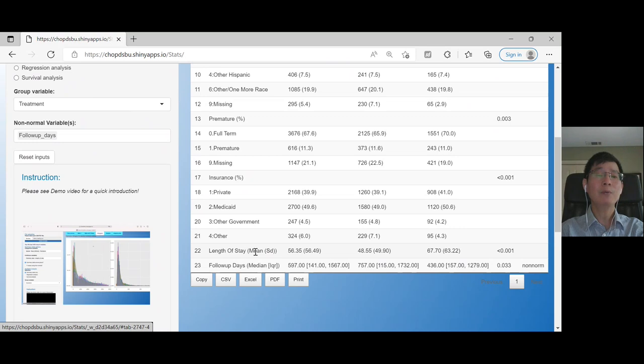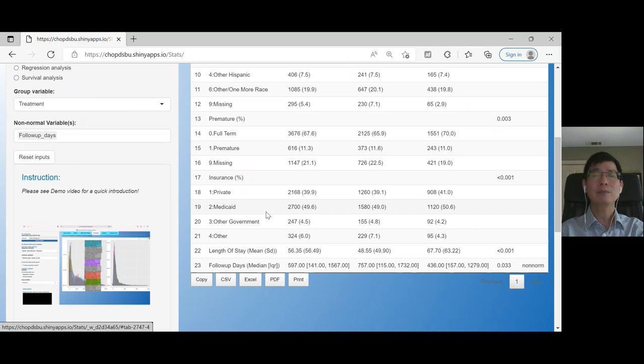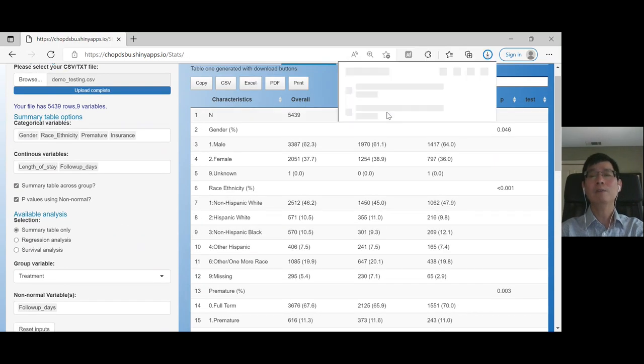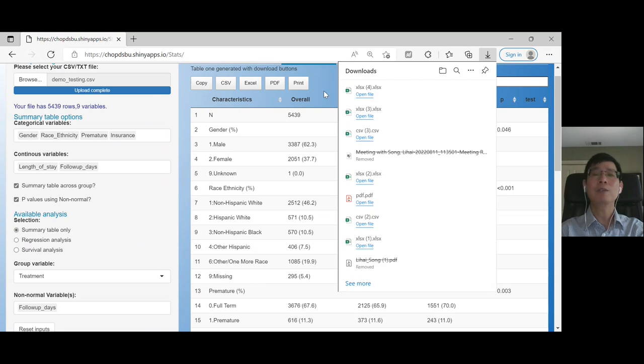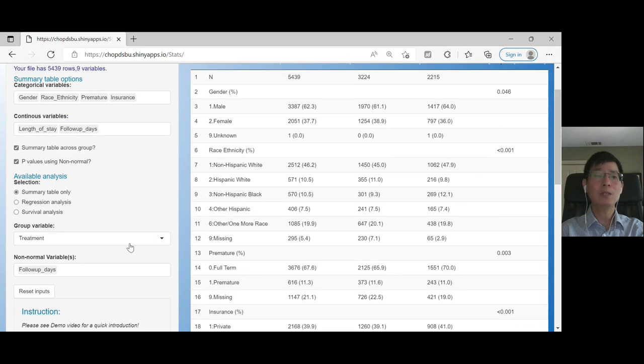For length of stay, we're assuming it's normal, so mean and standard deviation were generated. You can click Excel to download it for further modifications. So that's it for table one.